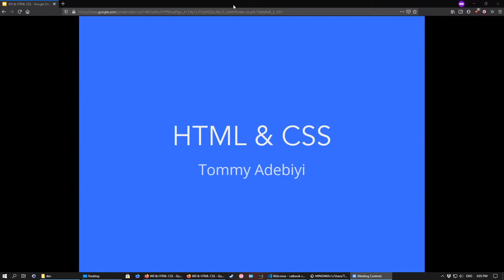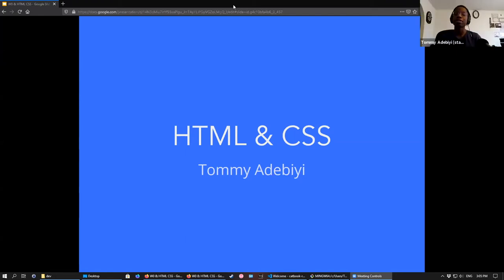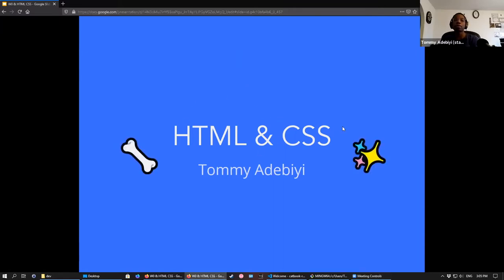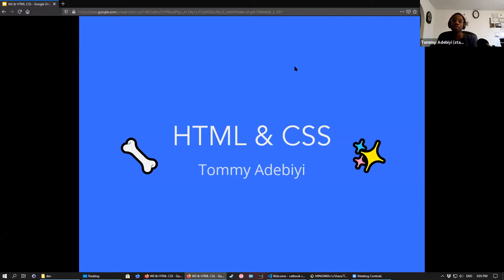Welcome to the second lecture of WebLab. We're going to talk about the basics of HTML and CSS. You can think of HTML as the bones of your website and CSS as the pretty outer skin layer. This is essentially the core makeup of your website.